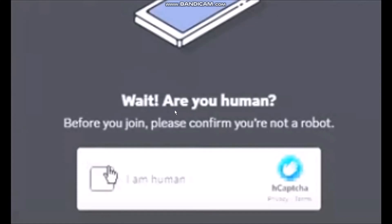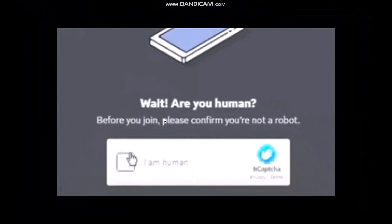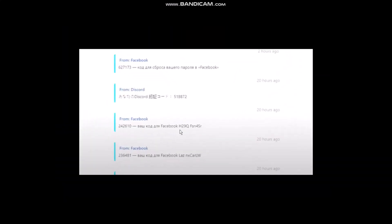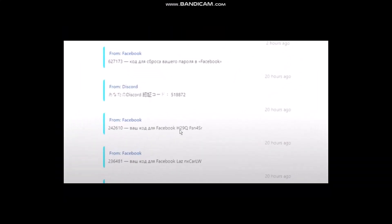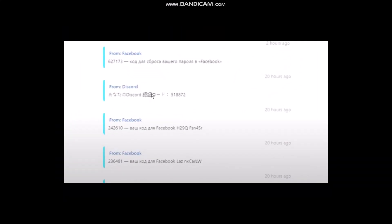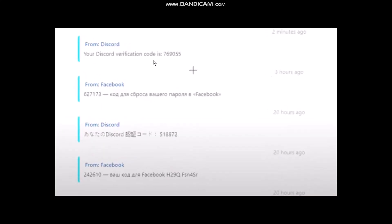Once you click send, you'll be asked to confirm if you're human. Simply click on it and tap next. Then go to the page once again and you'll see a message with a security code from Discord.